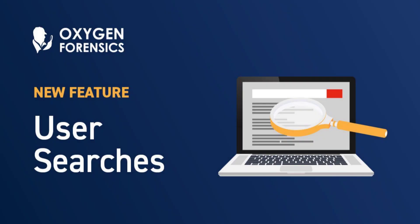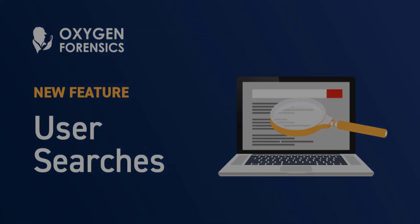Hey, welcome back to another Oxygen Forensic webinar. This is Amanda Mahan from the Oxygen Forensic Training Team. In this video we're going to go over the brand new section User Searches.